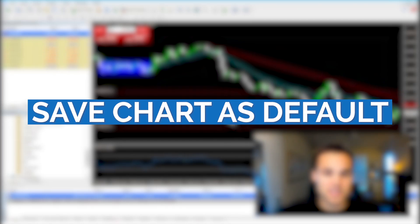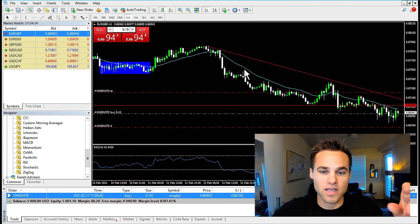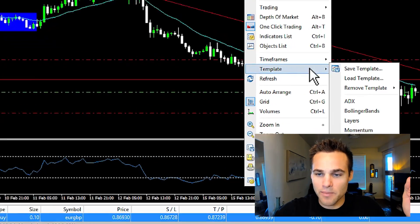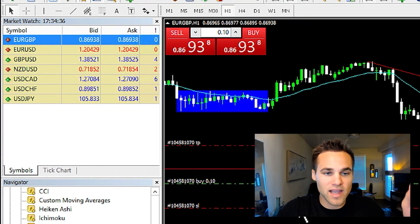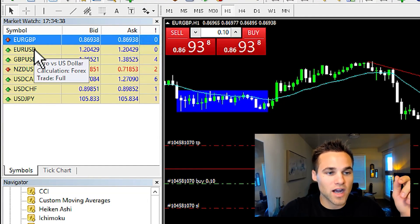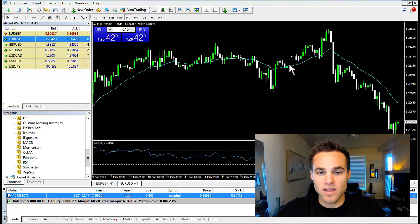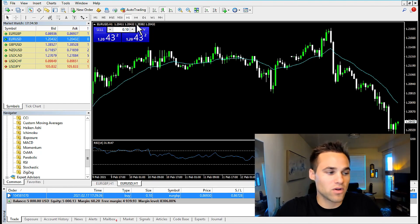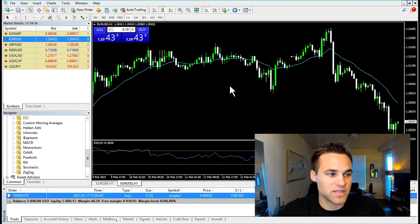The next thing you want to do is save the chart as default. Once you've got an idea of what you want on your chart — say the moving average, the RSI, and a certain look and feel — right-click and click on template, then save template. Type in 'default' and click save. Then anytime you open a new chart, it's automatically going to have your default settings installed — the moving average, the RSI, and the default timeframe. This saves you a lot of time from having to add everything each time.